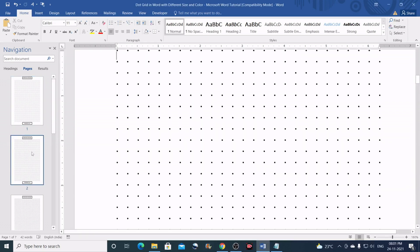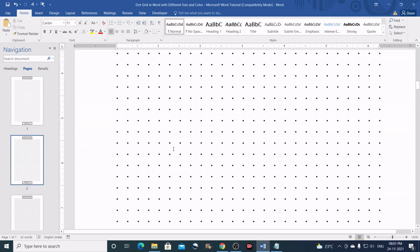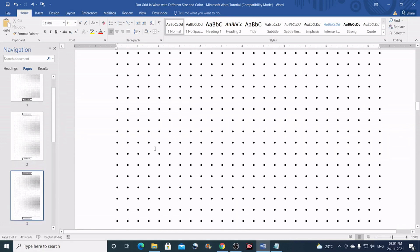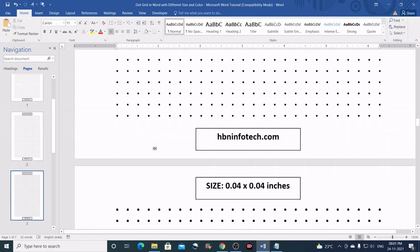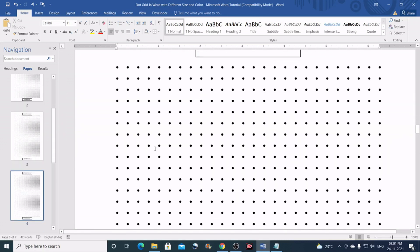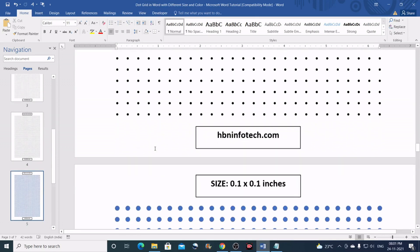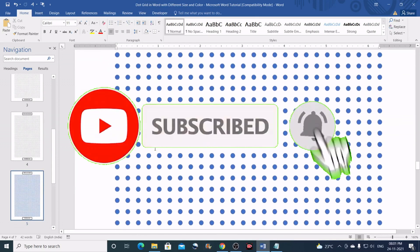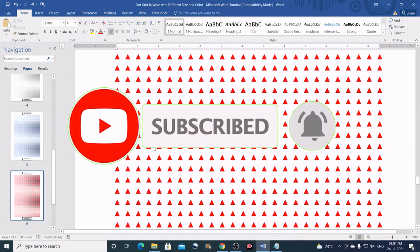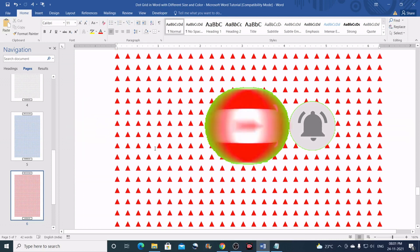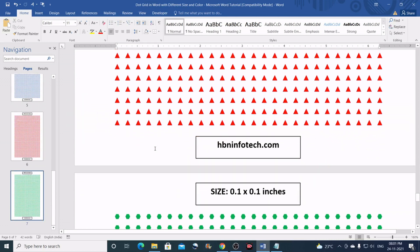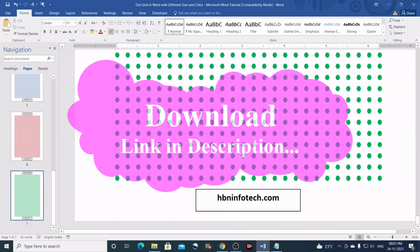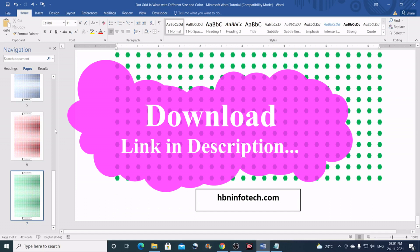Hello everyone, welcome to HBN Infotech Tutorials. In this tutorial I will show you how to create a dot grid in Word with different size, shape and color. I would like you to subscribe my channel and hit the bell icon for future tutorial updates. You can download this template from the link in the description below.